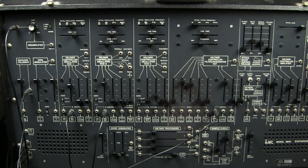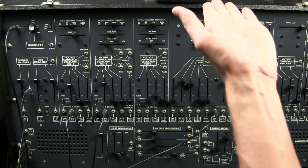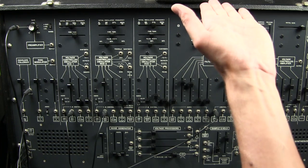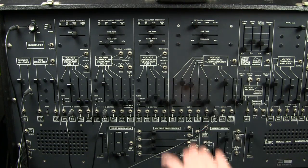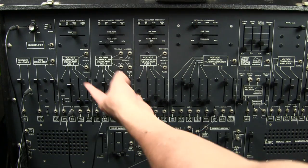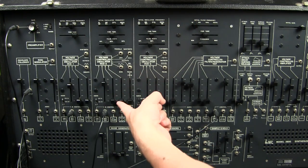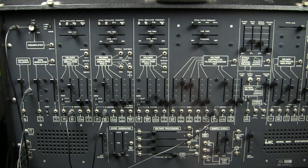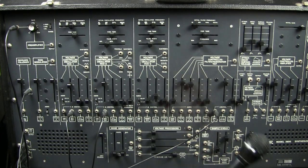because as the voltage rises, the filter opens. As the voltage decreases, the filter closes. Same with the pitch of these oscillators. Here, I'll demonstrate again.